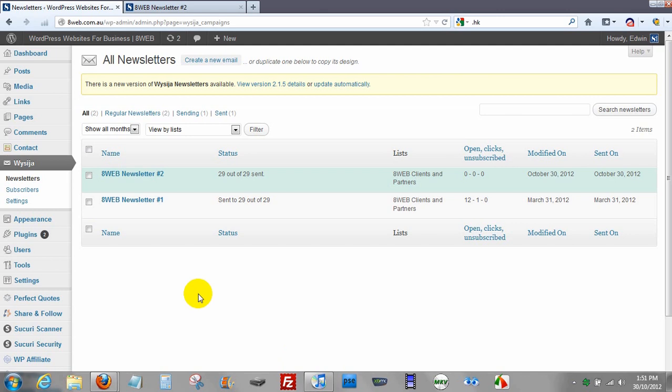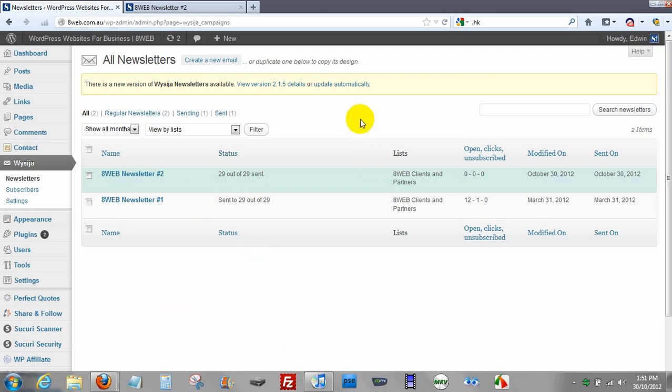So here you have it. We've sent out 29 emails out of 29 for our small list. And the newsletter is sent out. And thank you very much for your attention.